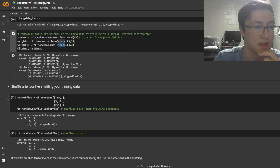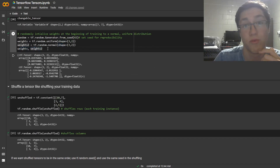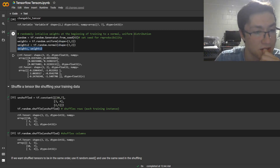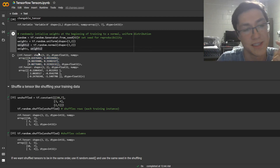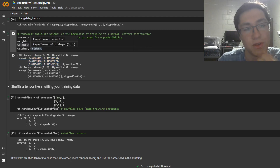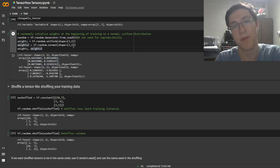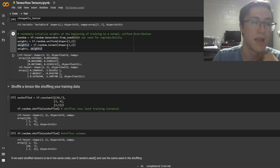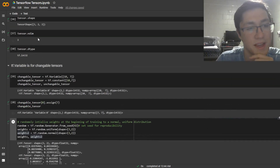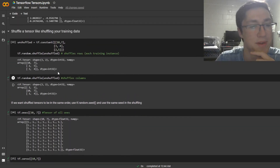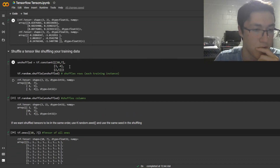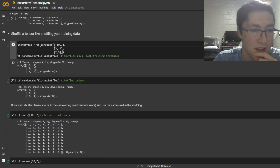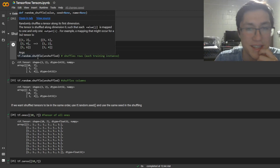This is really useful for randomly initializing your weights in a model. Or instead of randomly initializing them, you can input the weights from some other model and do transfer learning — in that case you would use tf.variable. And shuffling a tensor is just doing .shuffle.